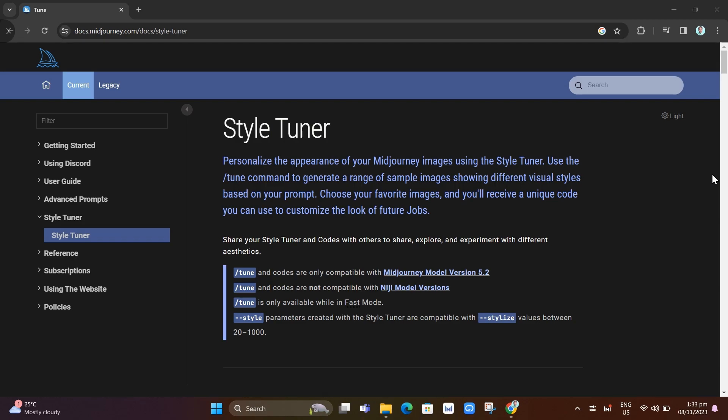The midjourney style tuner allows you to personalize the appearance of your images. It lets you customize and optimize midjourney's model to consistently generate images with colors, textures, character, details, and more to your liking.